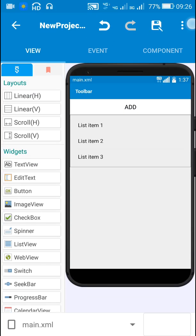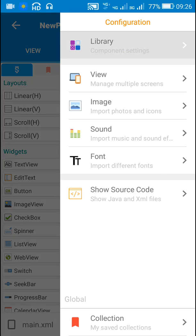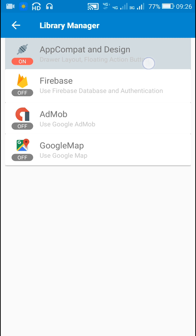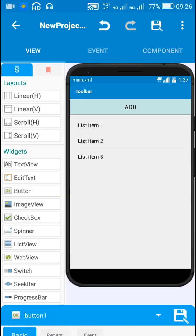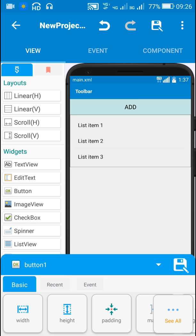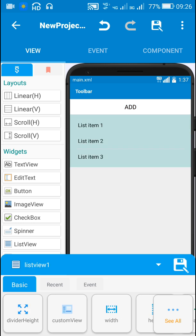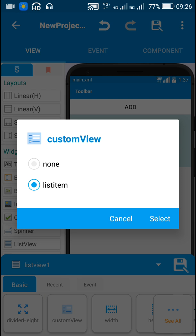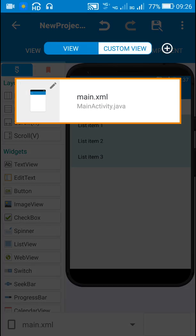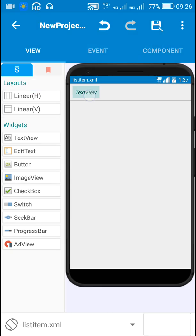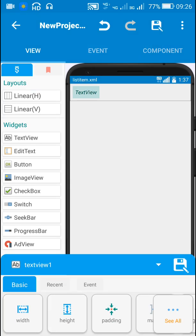In Sketchware, first we have to switch on App Compat and Design. This is required for adding text input layout. Then I have added Button 1 and a ListView. This ListView is a custom list view. The custom view is list_item_1 and this list_item_1 contains TextView 1.